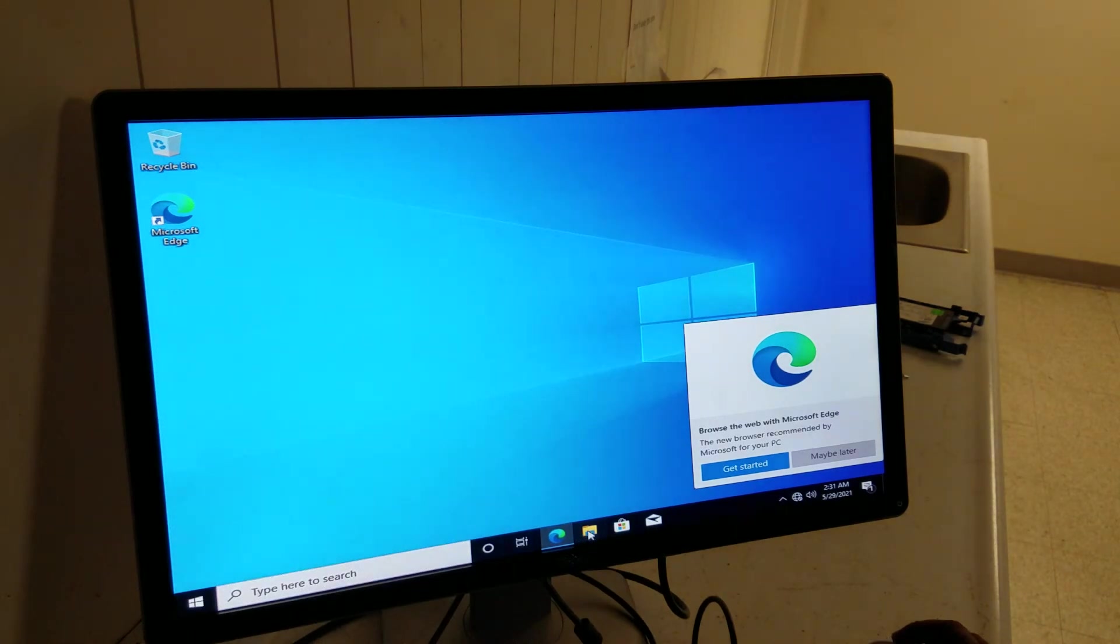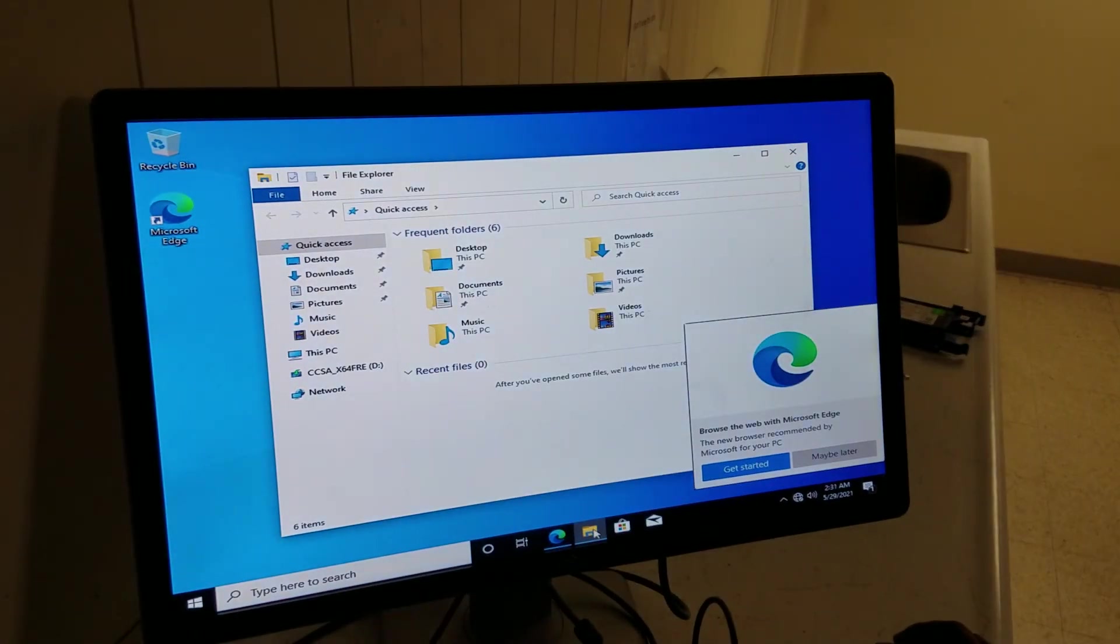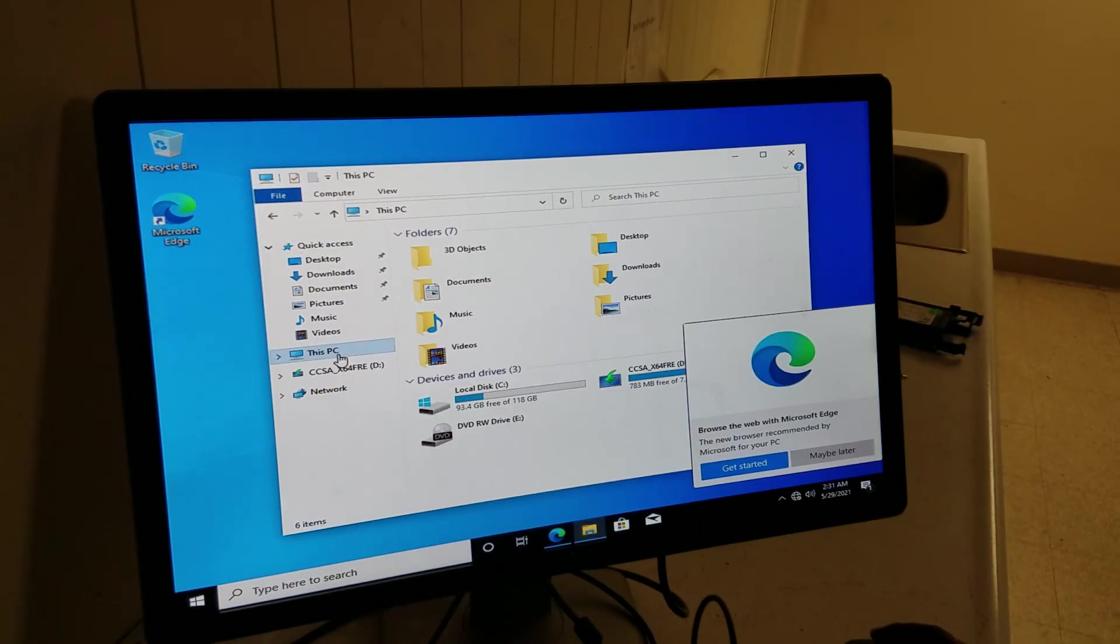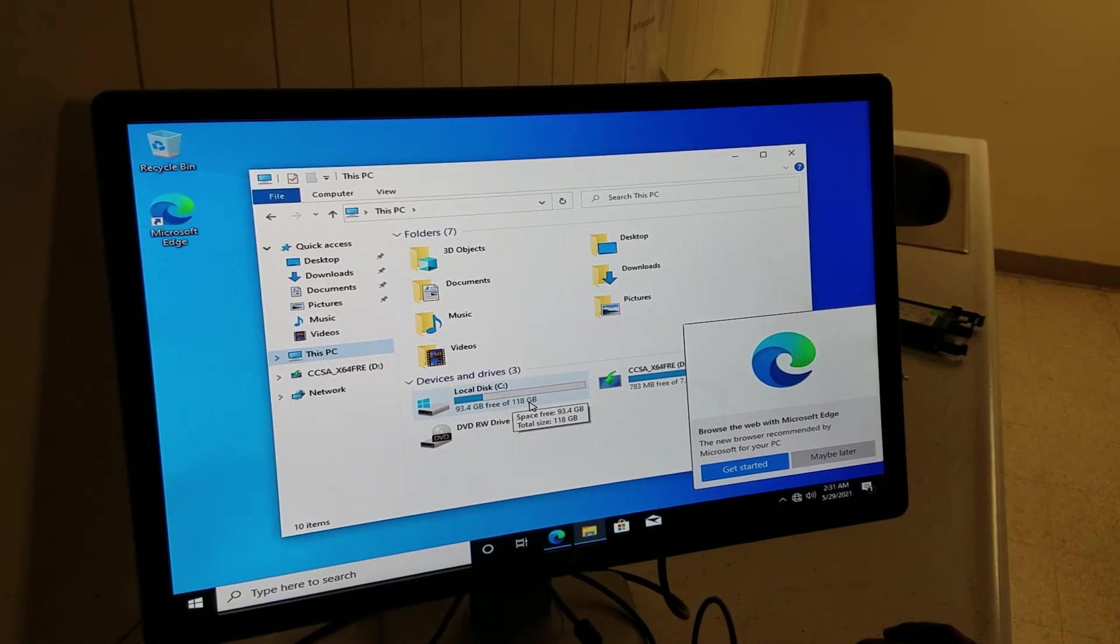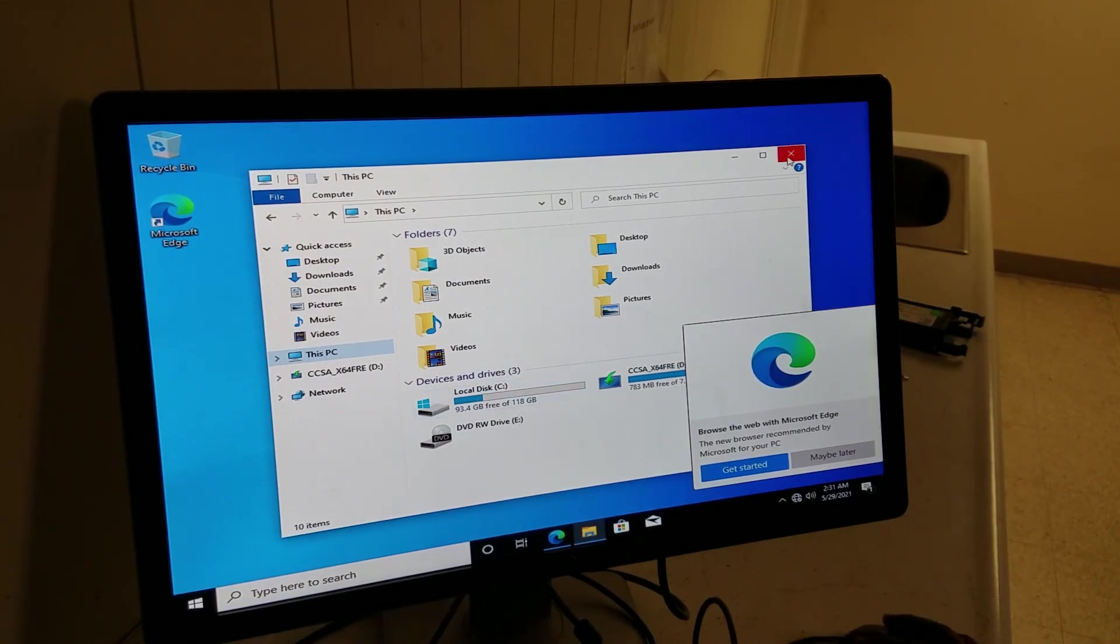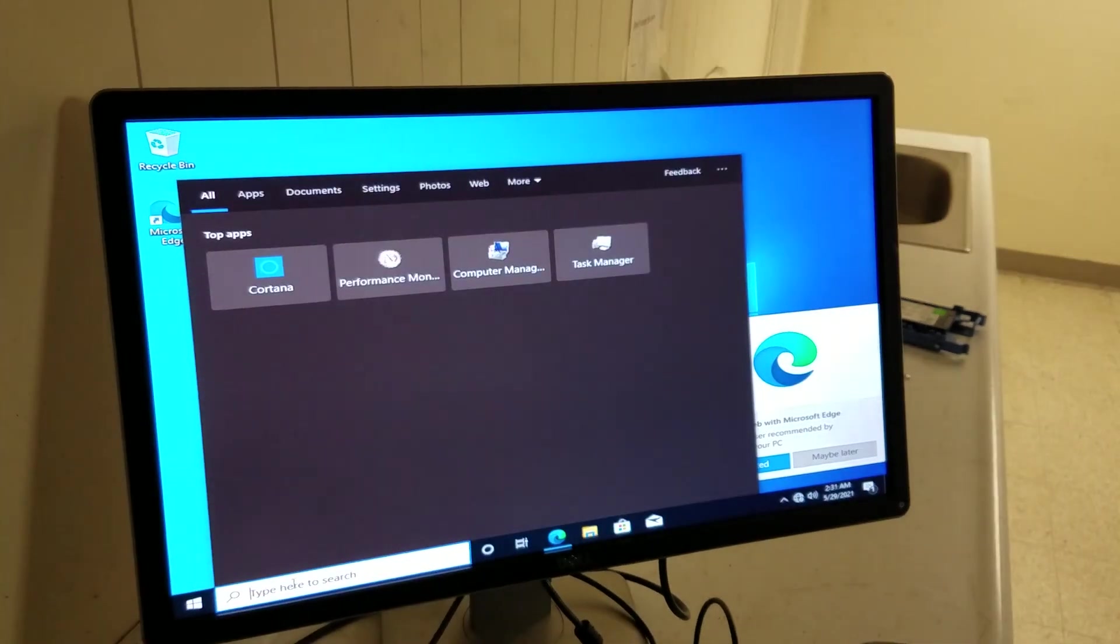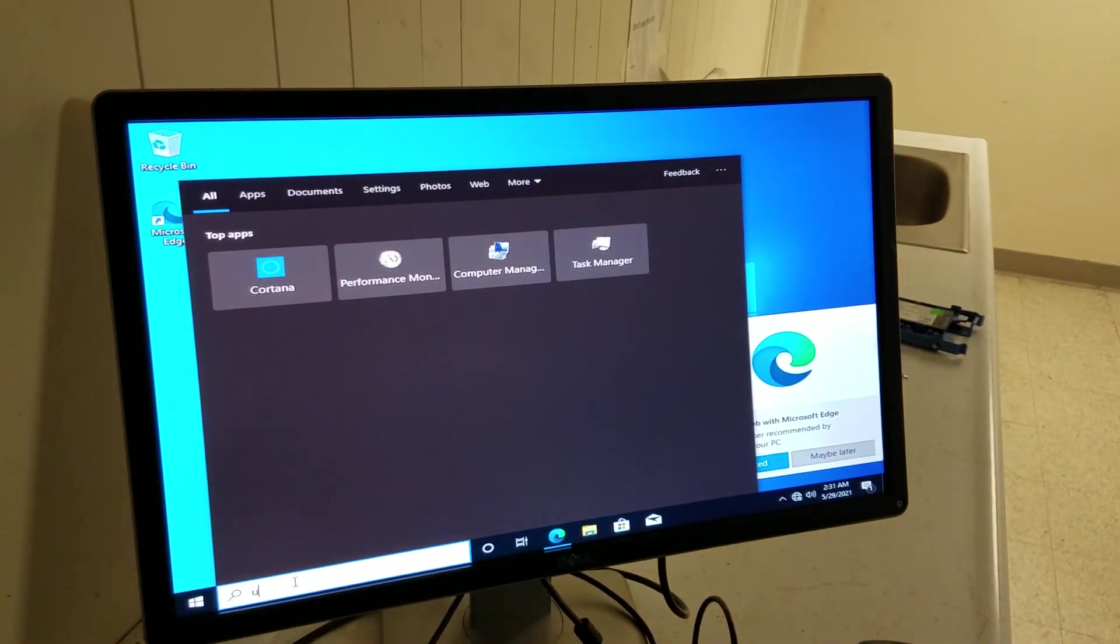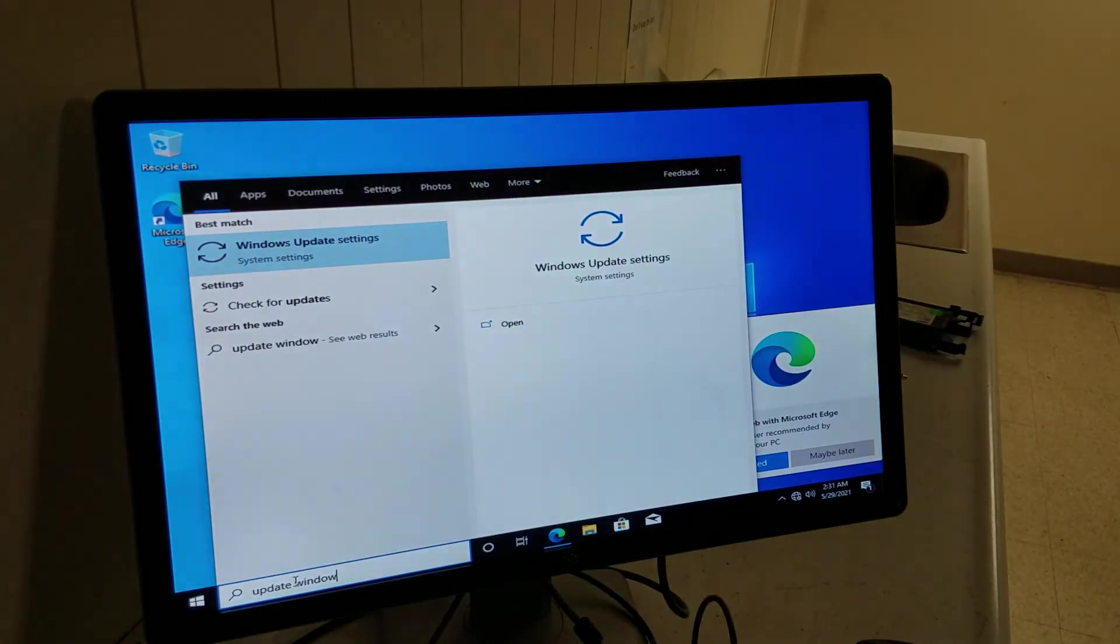And same thing with the hard drive. You click on the folder. Click on my computer. And it will show you right here. 120, 118GB and available is 90. All right. So, what do you do in the search bar? Type in update Windows. All right.